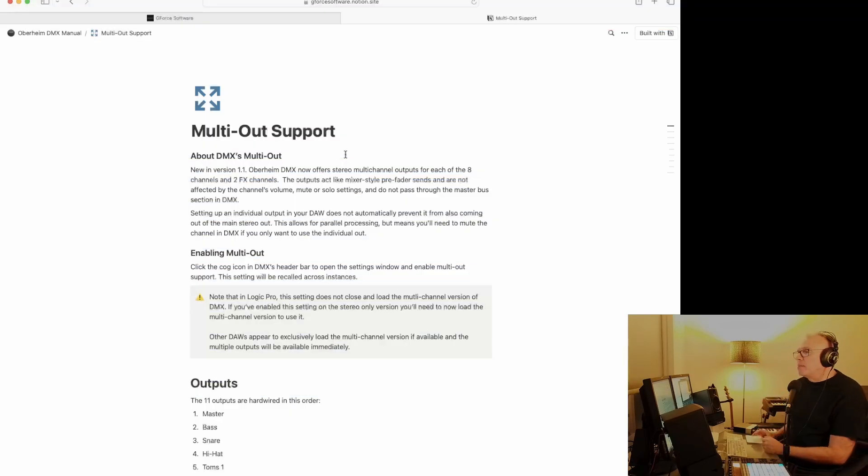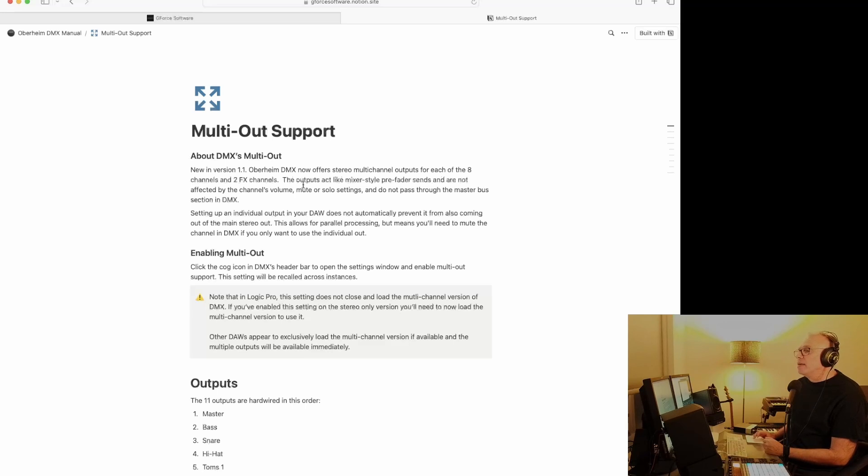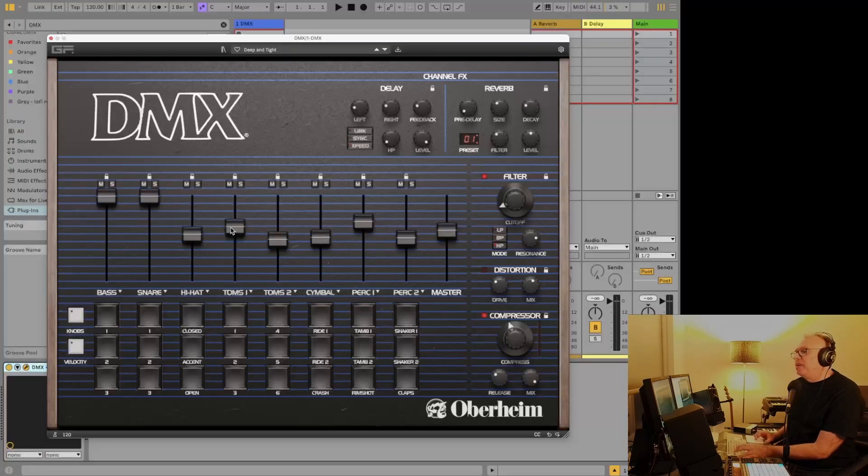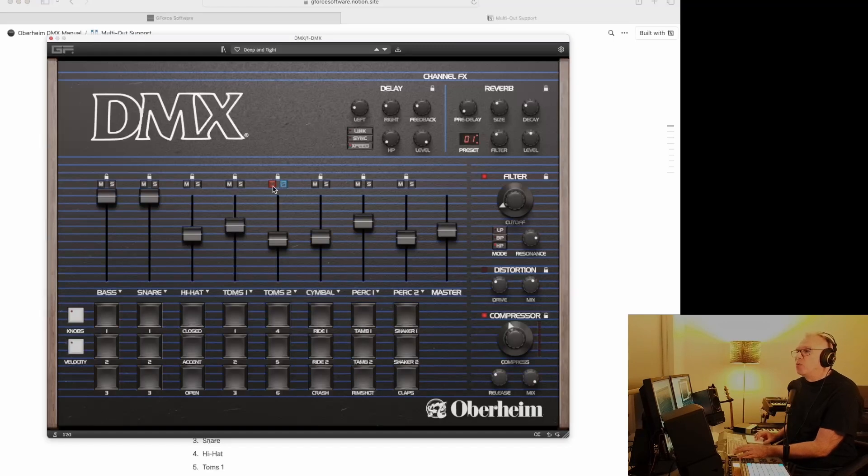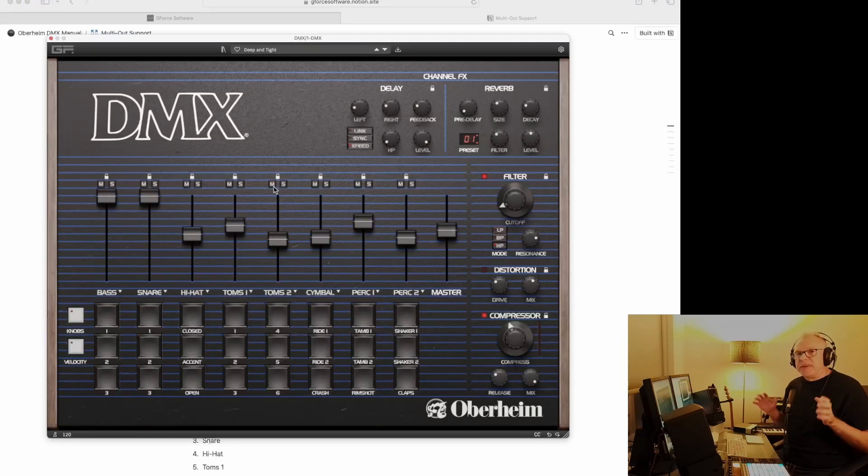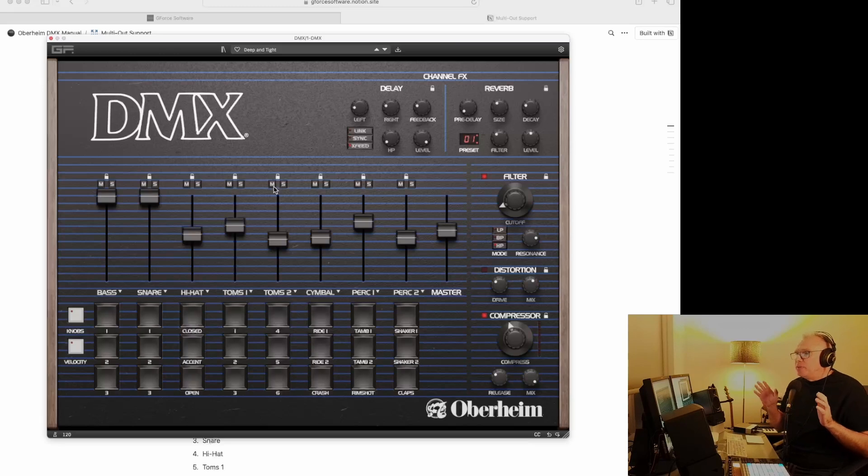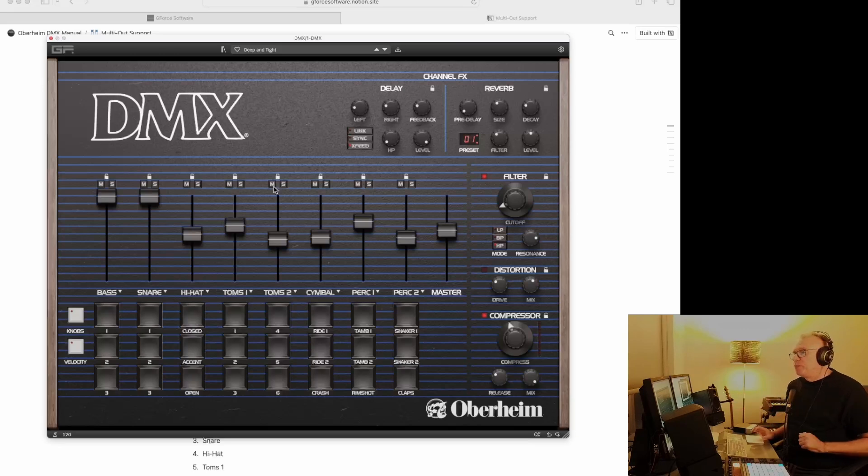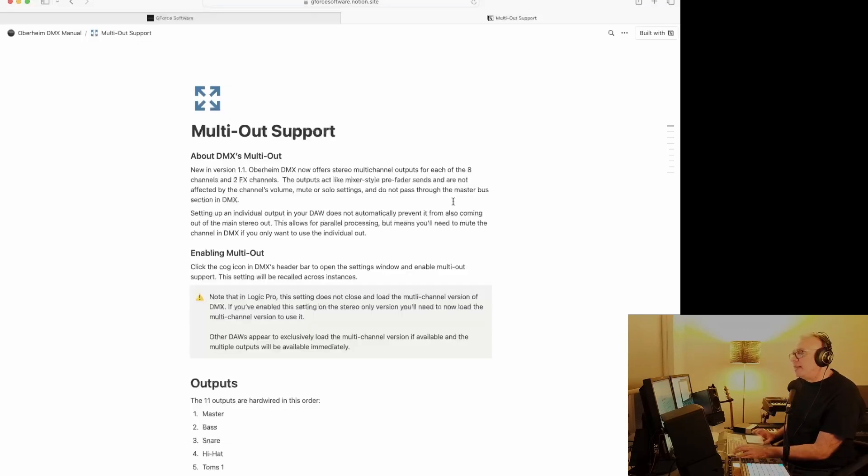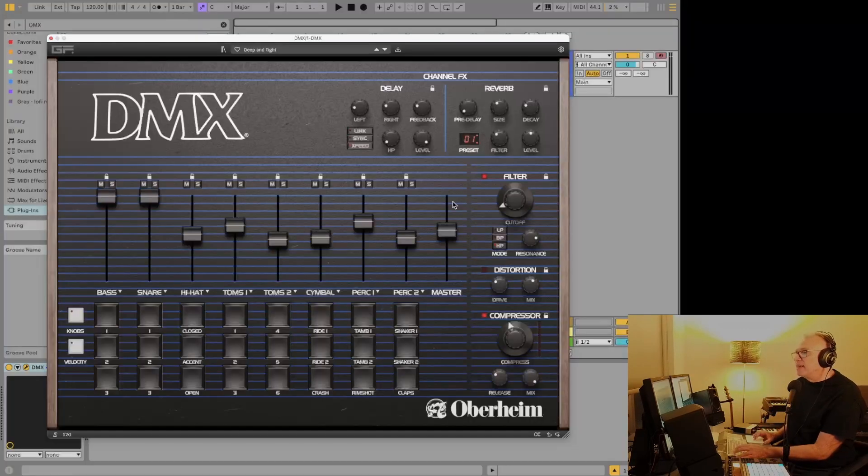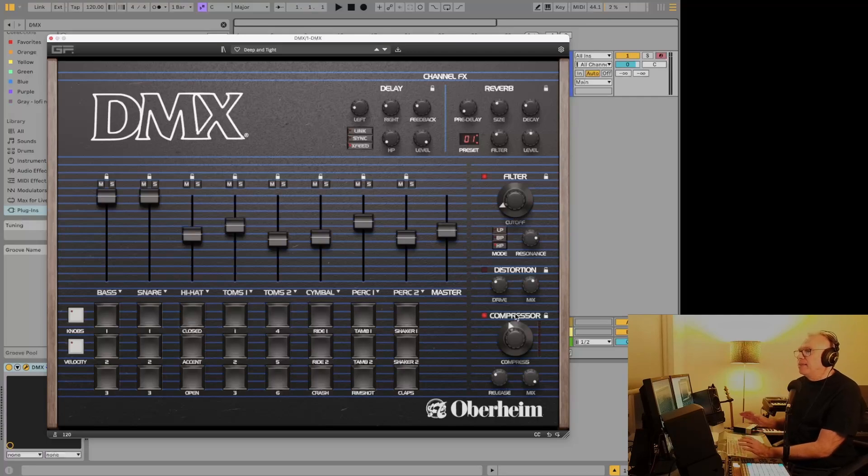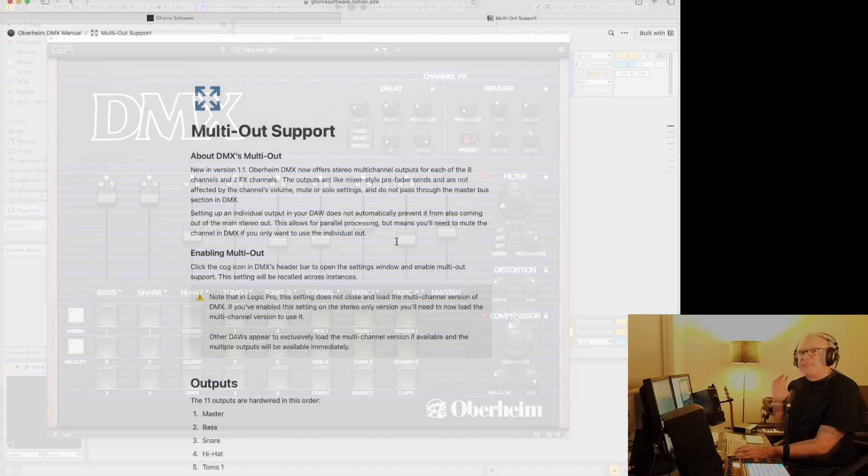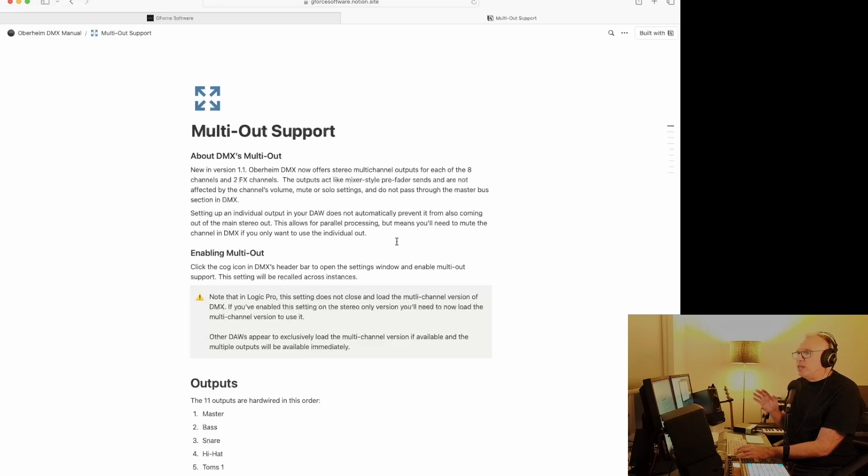If we take a quick look at the manual, they actually explain how it all works. So you've got each of the eight channels and the two FX channels, and they're done as pre-fader sends. So if you adjust these here, it won't affect the output and the mute and solo won't affect either. So it's basically the original sound coming out of it, but you can do these adjustments in your DAW now. They also mentioned that it doesn't pass through the master bus section. So that'd be these things here. So if you're using these effects, it'll be less useful for you, but still, this is a game changer. It lets you do so much with the drums.